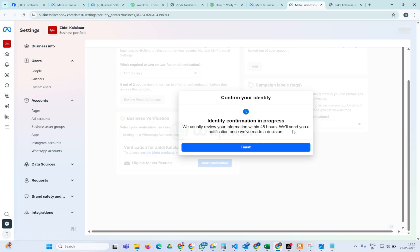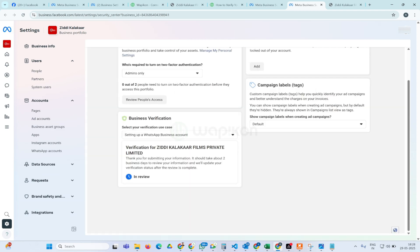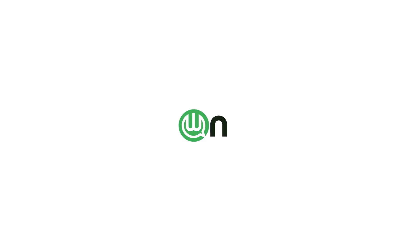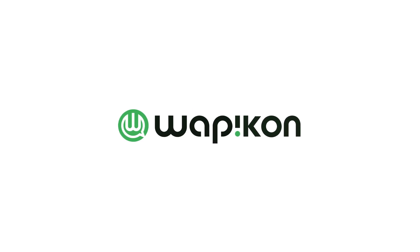In these simple steps our business verification process is complete. Meta will review this in the next 48 hours. It will verify your business — if it's okay it will get verified, otherwise if there's a rejection it might ask for some additional documents, email verification, or mobile number verification. Simply click on 'Finish' here. Our business verification has been submitted. Thanks for watching this video — bye bye!